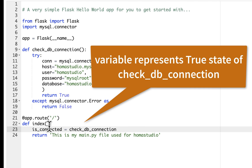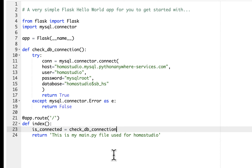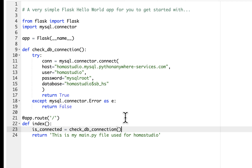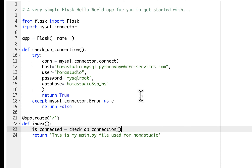This variable will represent whatever's returned from the function — either true or false. We'll set up an if-else statement, keep it real simple, so that if it's true it'll display one thing, and if it's false it'll display another. I'm trying to keep this as simple as possible. We just want to make sure we're connected or not — we can troubleshoot errors more as we go.